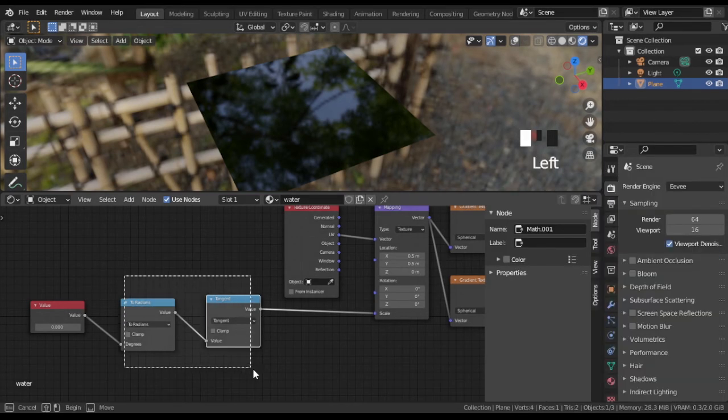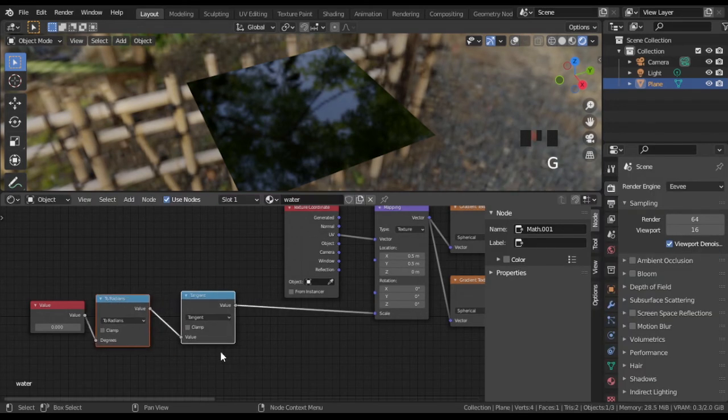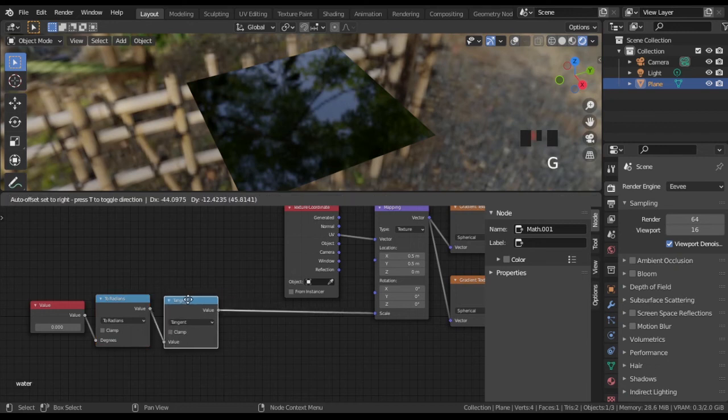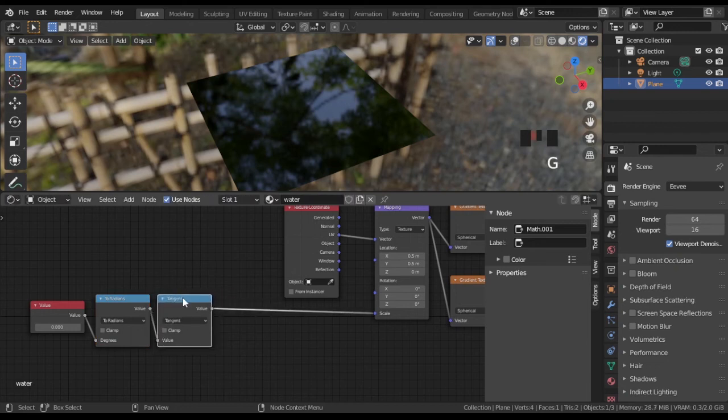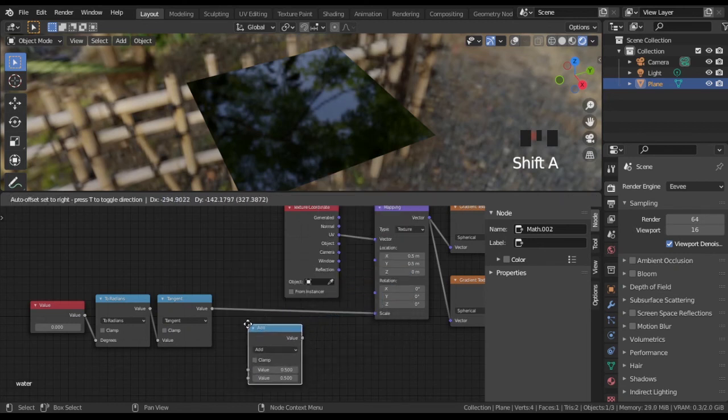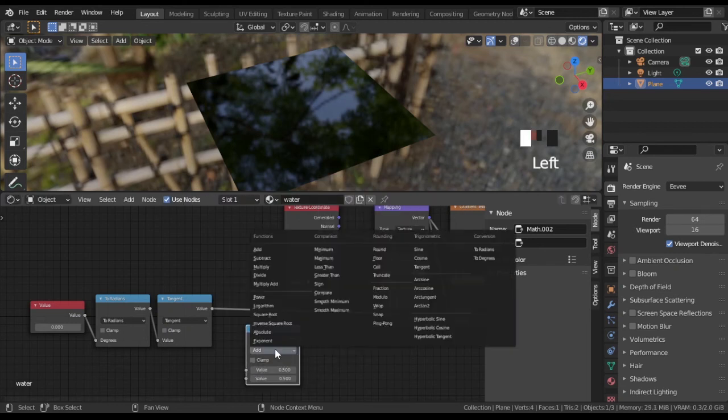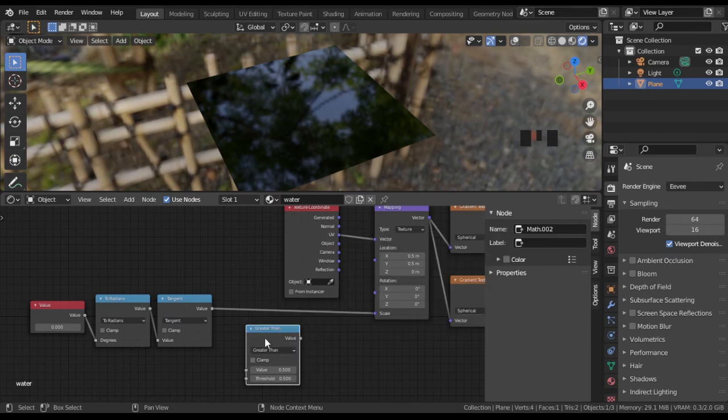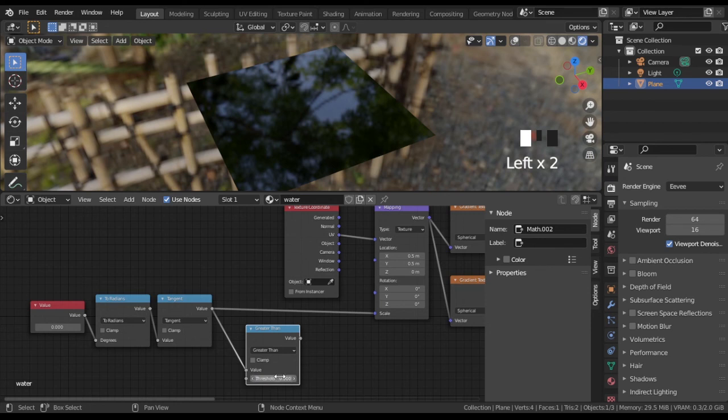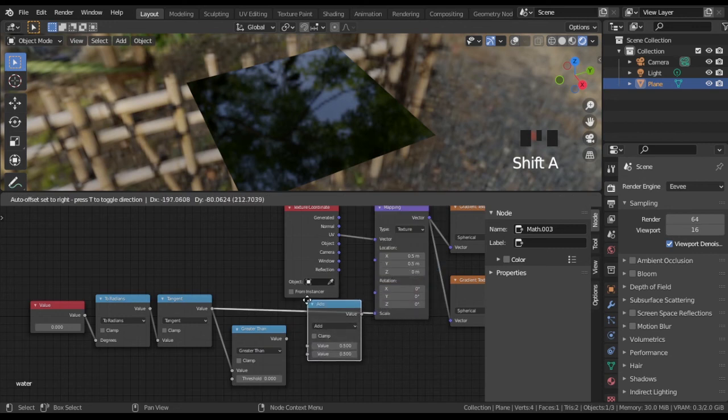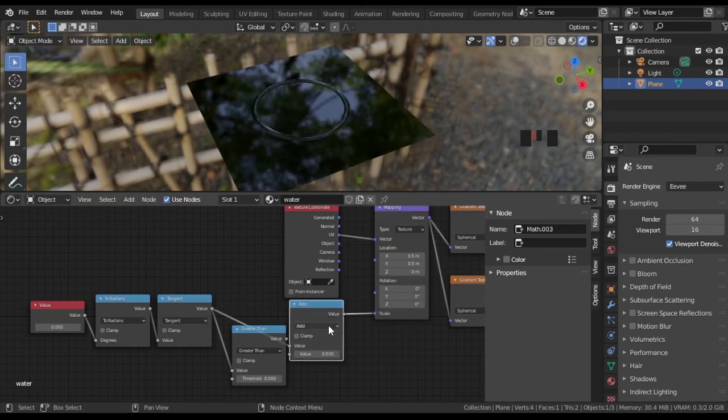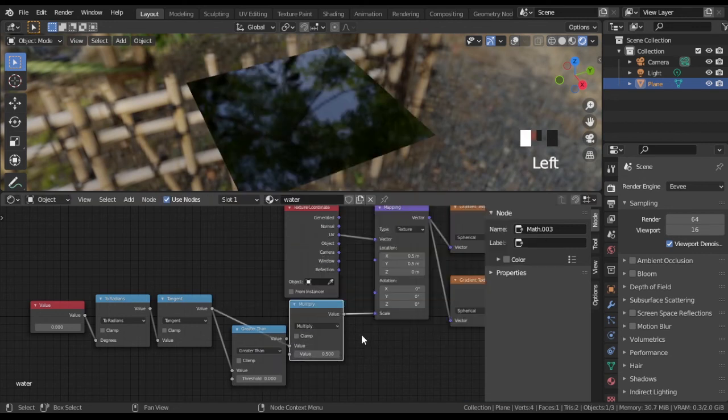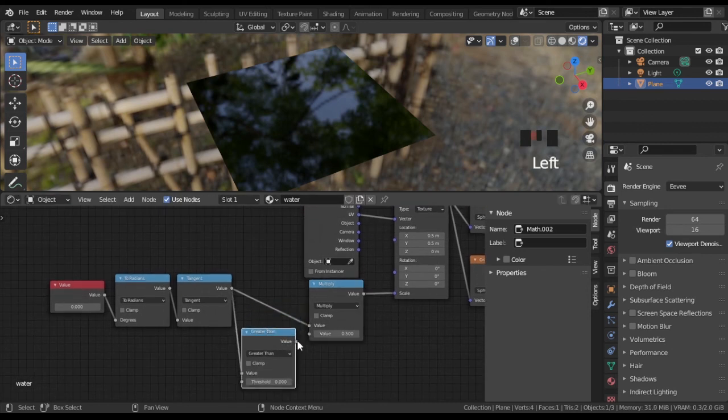Add a few more math nodes. Set one to greater than. It will create a condition and return a 1 if input is greater than 0 and 0 otherwise. Another math node set to multiply. It will get tangent and result from condition and will nullify negative part.